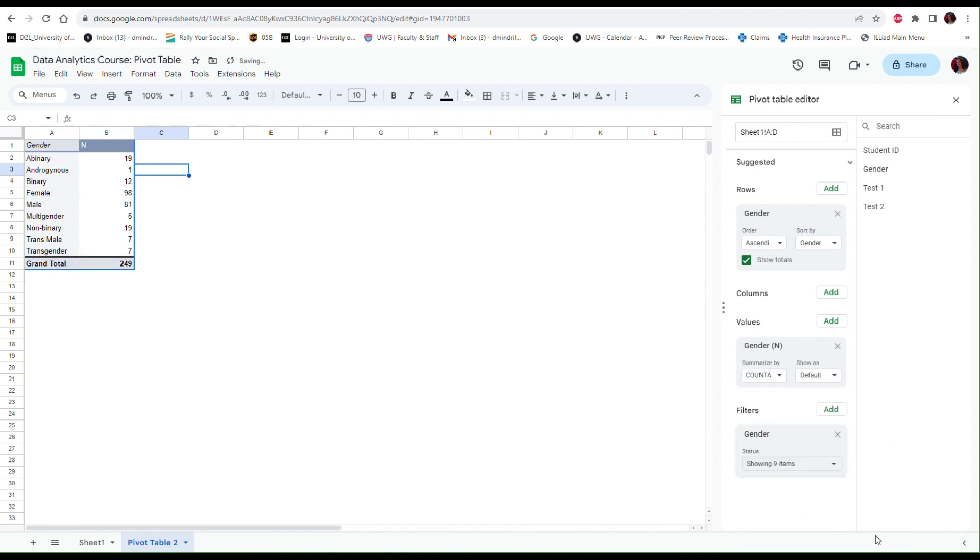So I'm going to click OK and notice that my blanks disappear from the table.